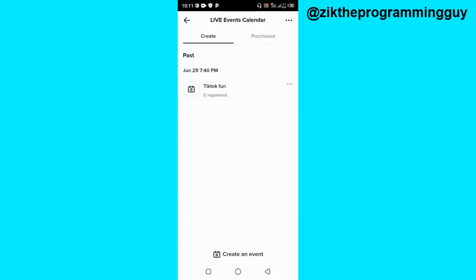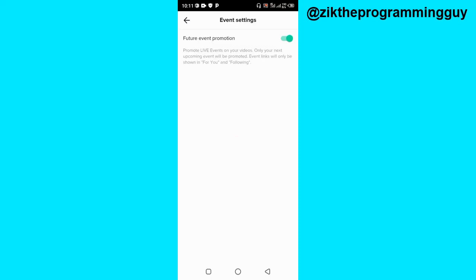After clicking on that, you're going to notice three dots at the top right corner of your screen. Click on that, and then turn on the toggle button for 'Feature Event Promotion.' Once this has been turned on, you're going to get the live event option on TikTok within a few days.